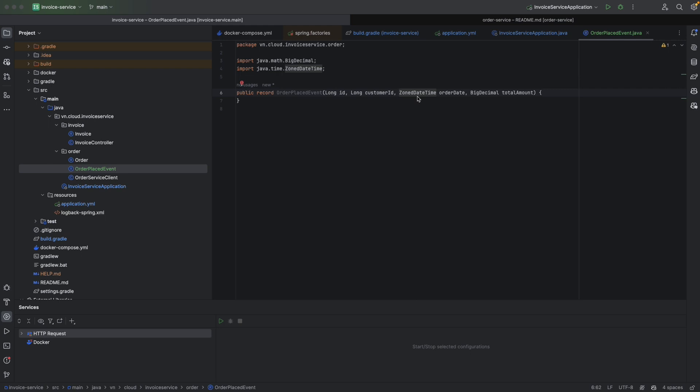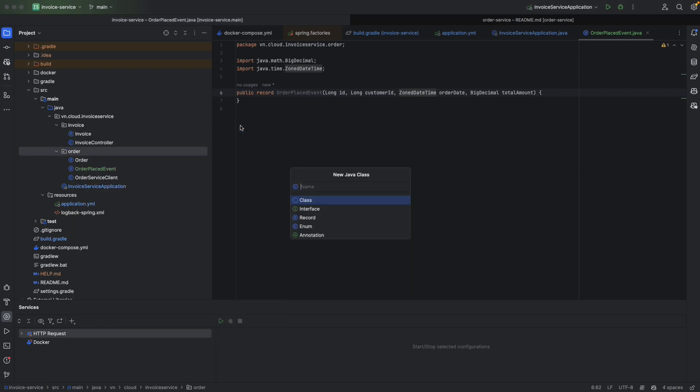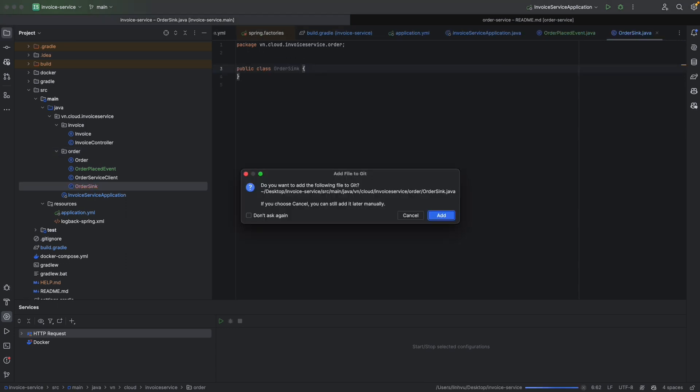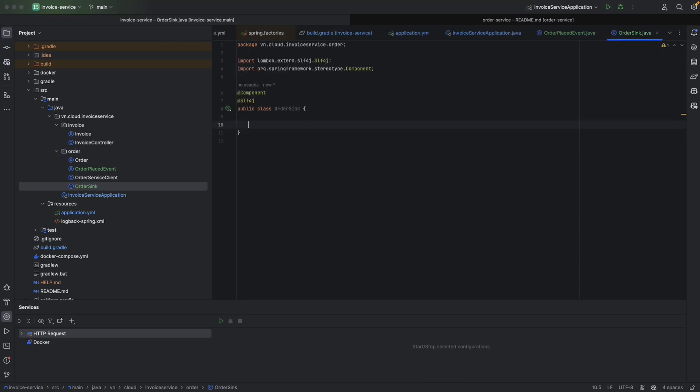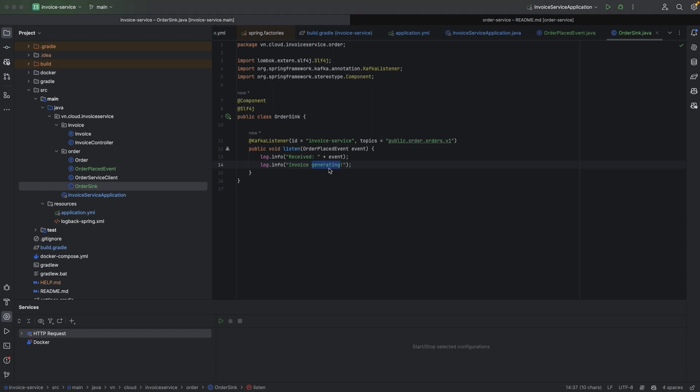Last step, let's create an OrderSync as a component. And in this OrderSync, we're going to add our Kafka listener. So we will listen on the topic that we just created, public.order-service.order-domain version 1. When event comes, we're going to log it and print invoice-generating. That's it for consuming parts in invoice service.